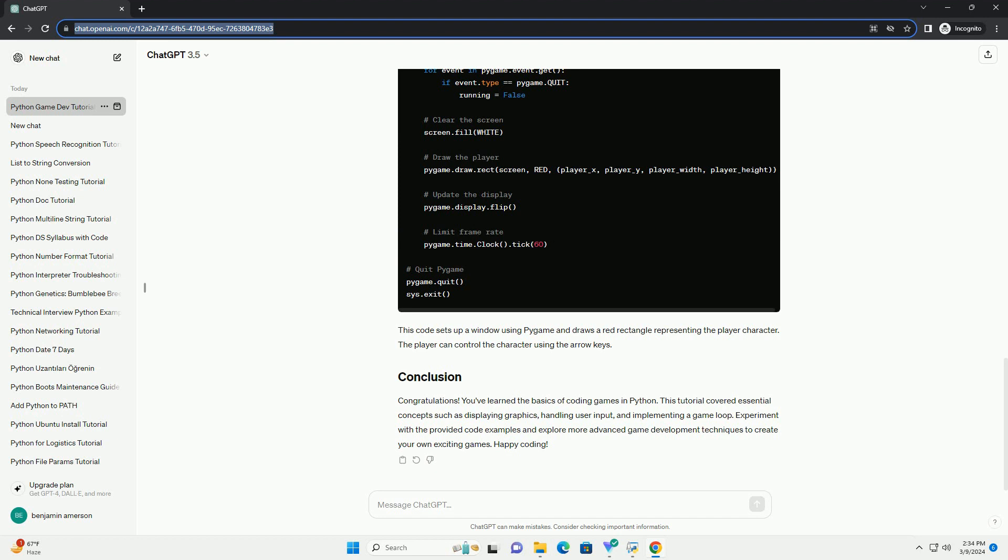To display graphics in your game, you can use libraries such as Pygame or tkinter. Pygame is a popular choice for game development due to its simplicity and versatility. Install Pygame using pip.